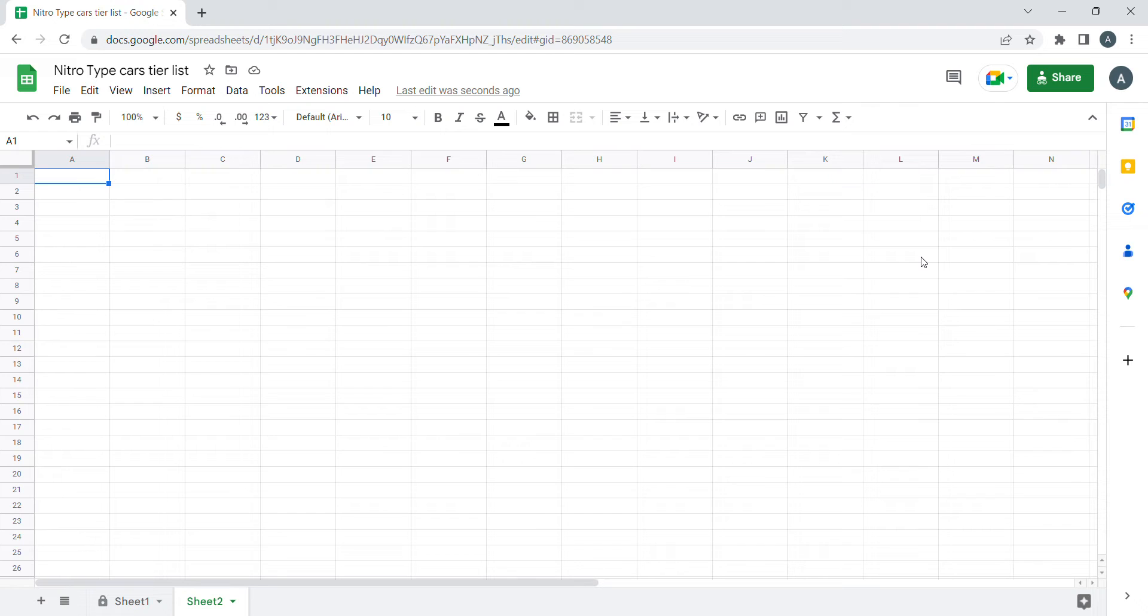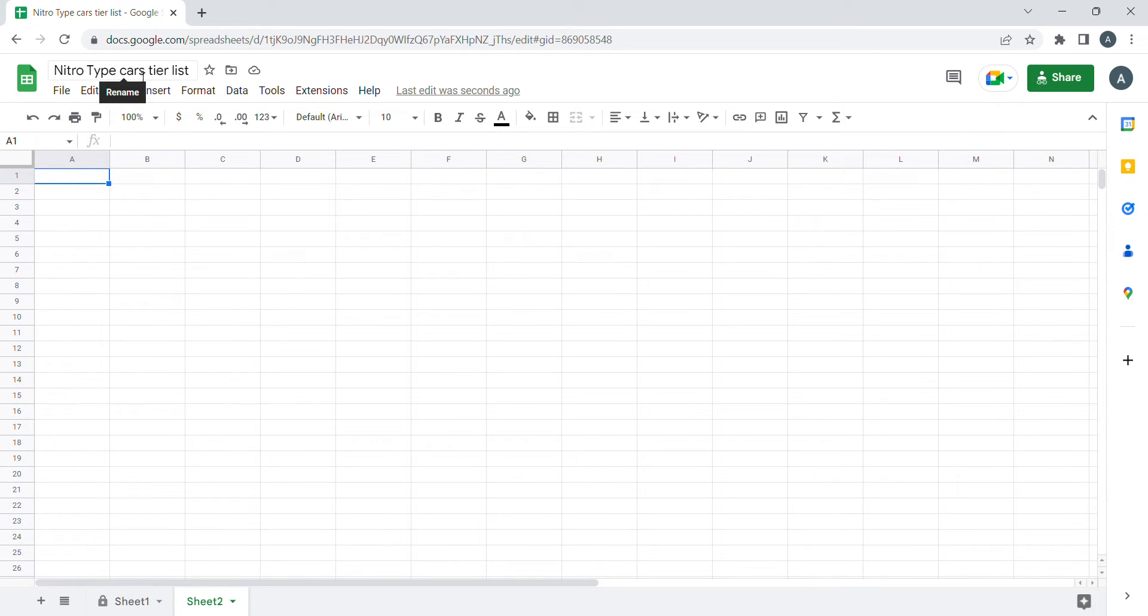And I'll also do some car comparison videos for my 150 subscribers. So today with Nitro Type part 1, we got the Nitro Type cars tier list.